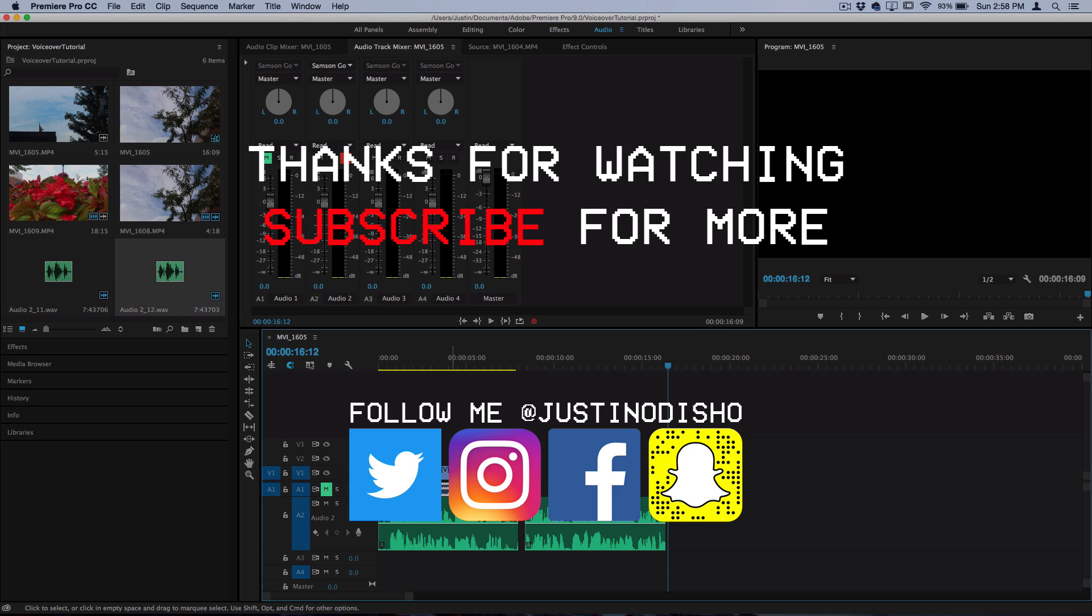If you did enjoy it, definitely leave a like below and subscribe to my channel to stay tuned for future videos. Thanks so much for watching and I'll see you guys next time.